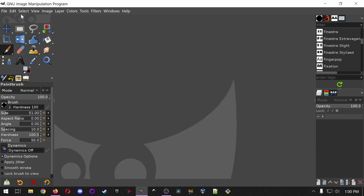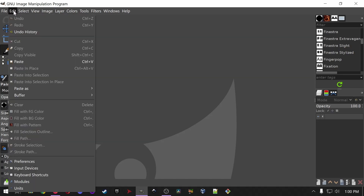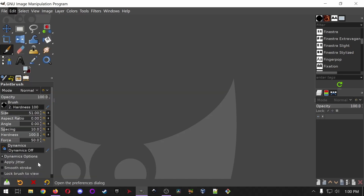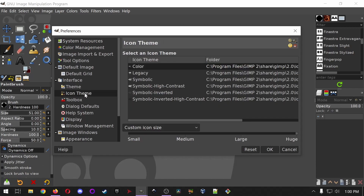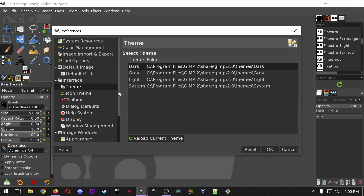The very first thing we're going to do is look at the settings. Go to Edit and Preferences, where you can set your dark UI. I have my icons set to Color and to Huge so that they show up really easily on the recording — normally I'd have them much smaller. I've also selected the Dark theme. If you want yours to look like mine, that's what you need to do.